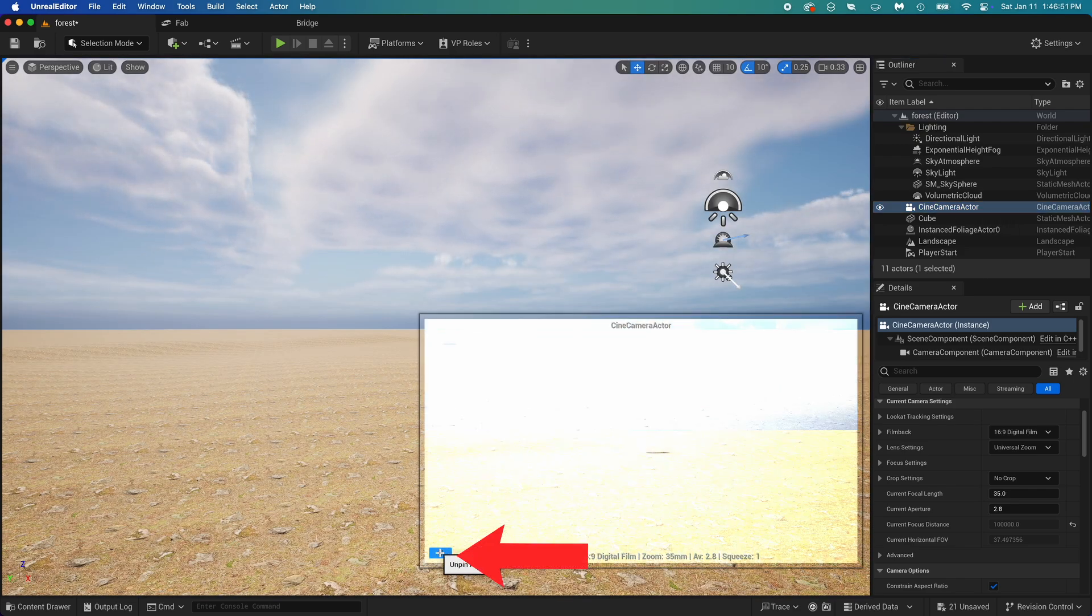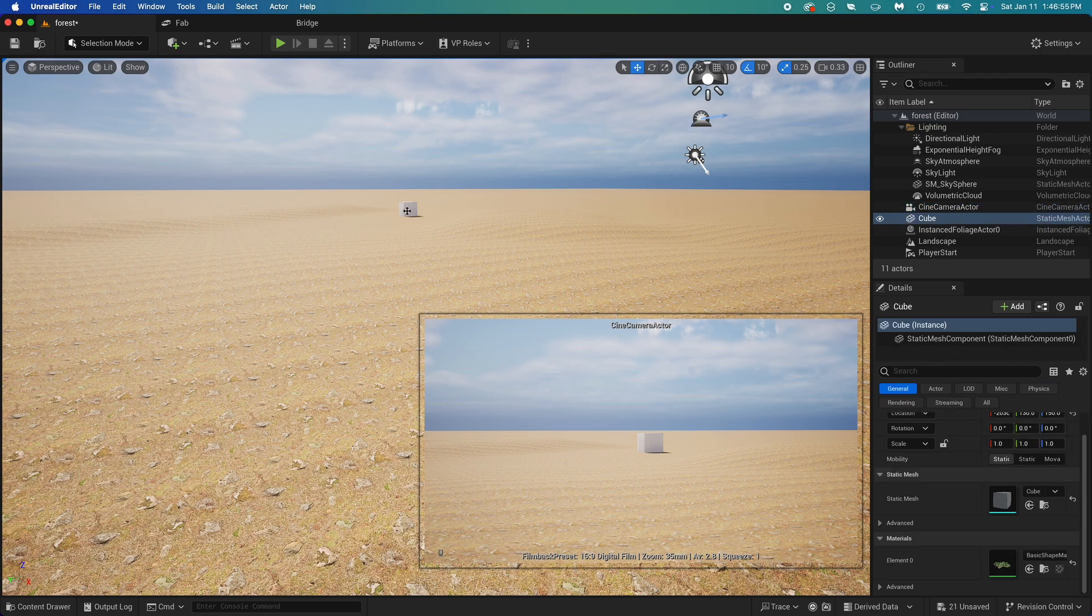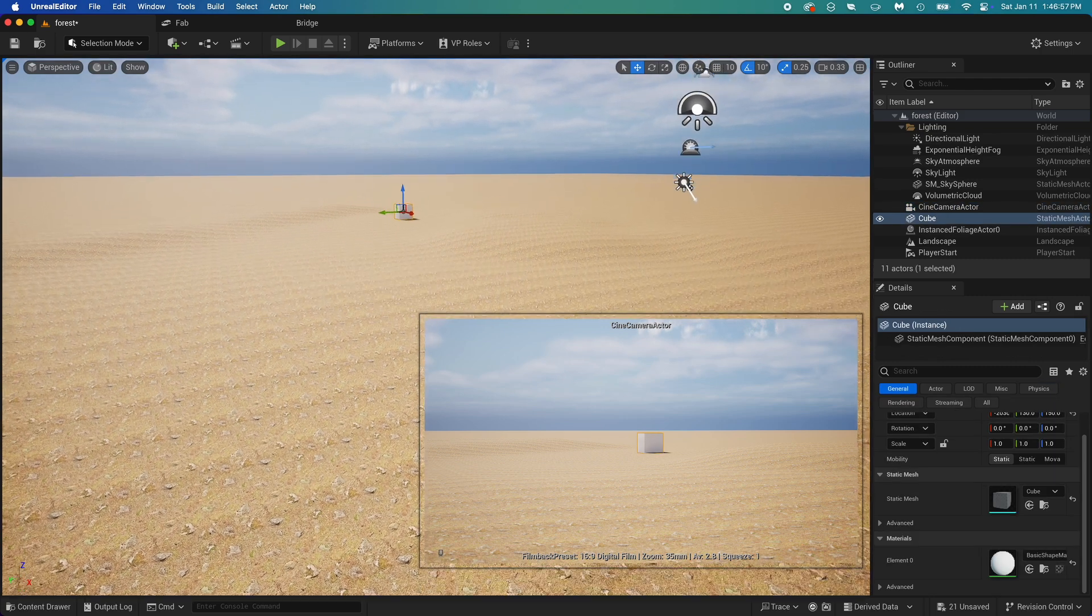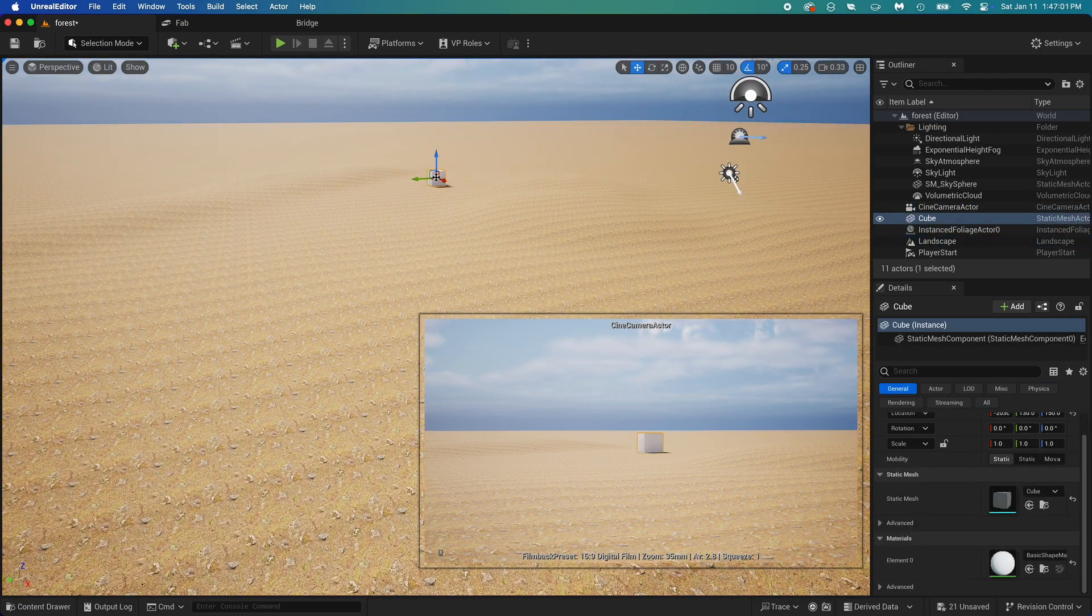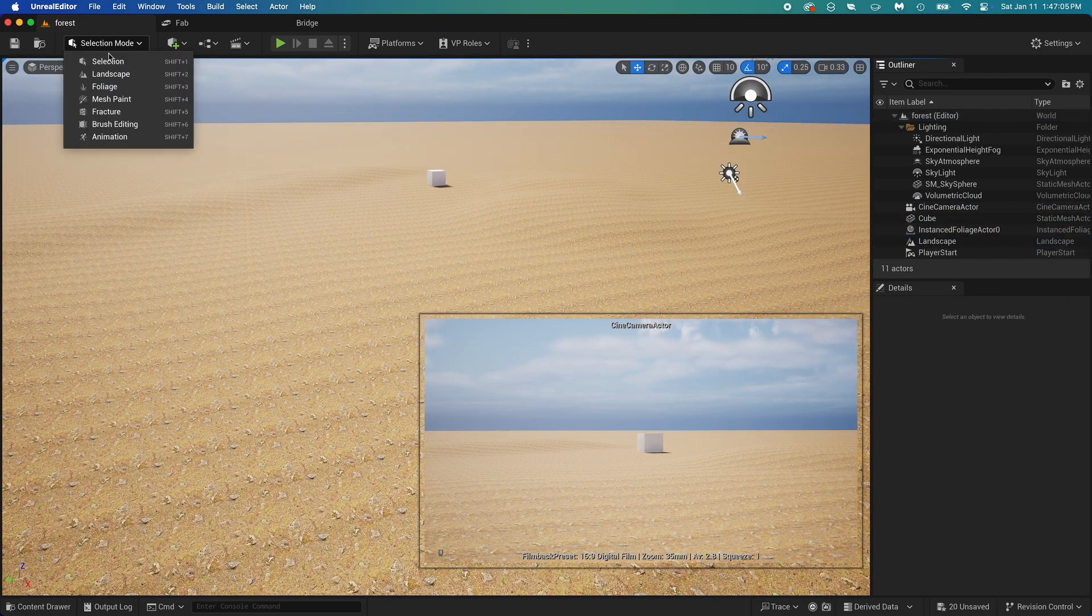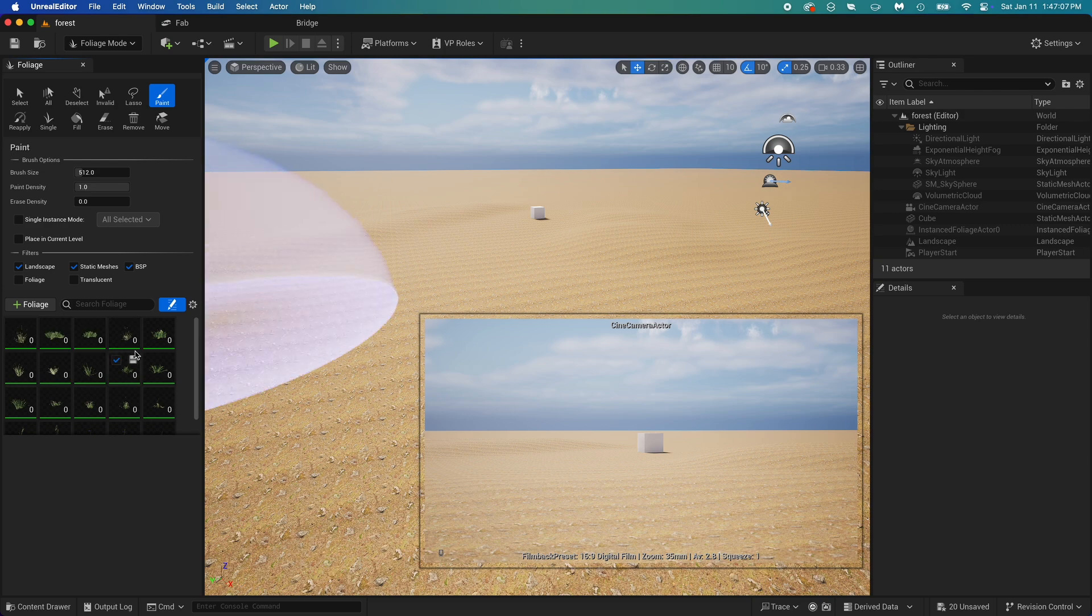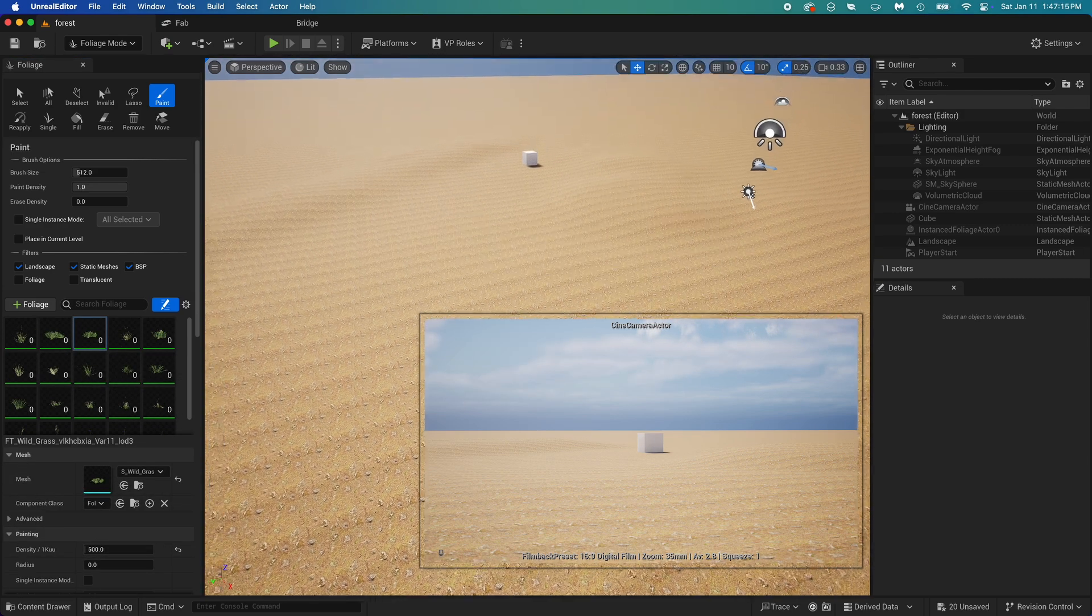While the camera is still selected, you can pin it here using this pin icon. Now you can select any other object while keeping the camera view. Go back to foliage mode, all the grass is already selected, so let's start painting.